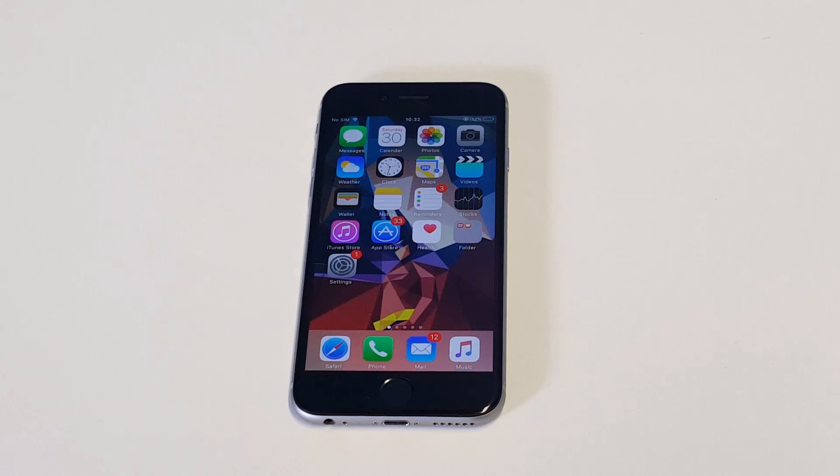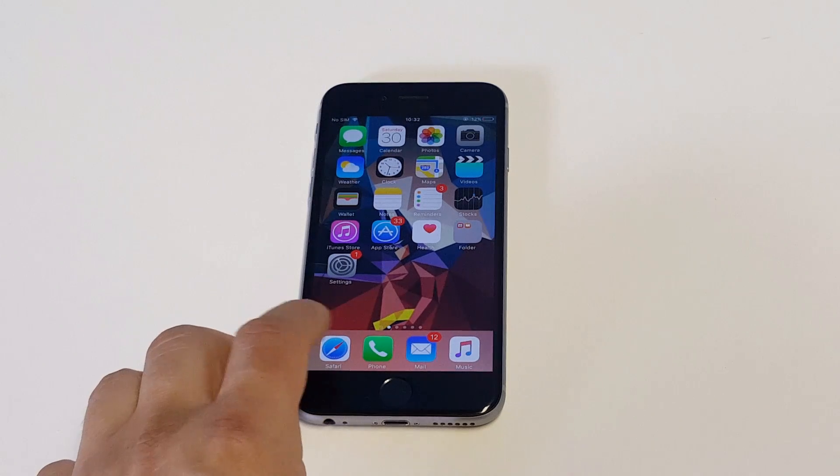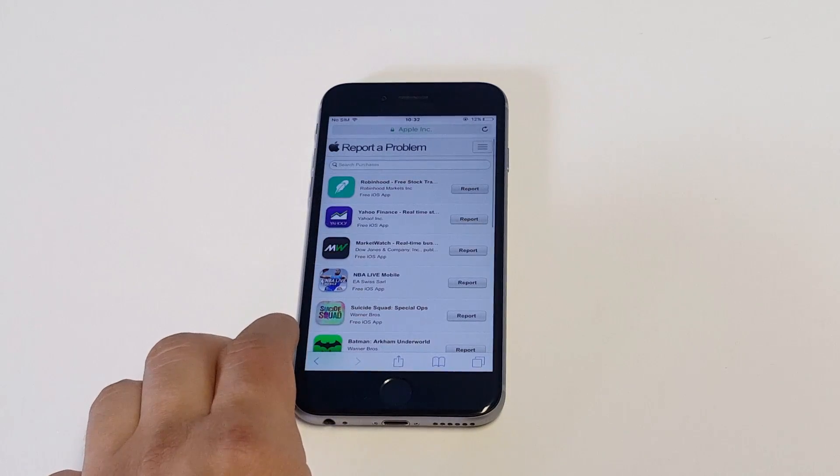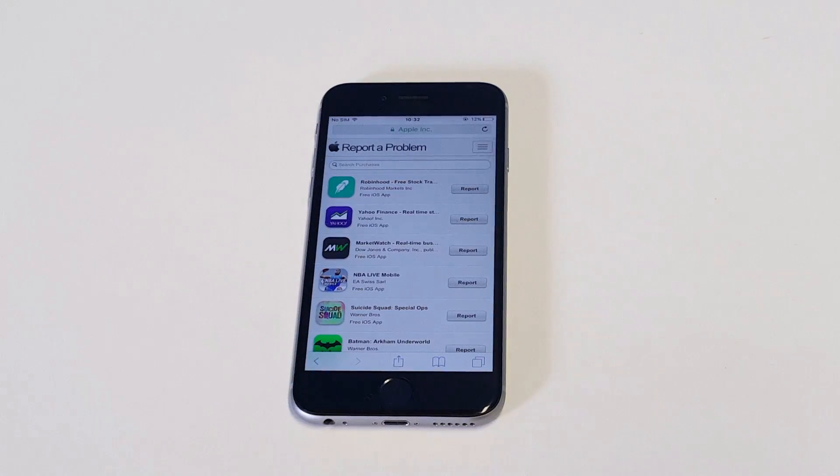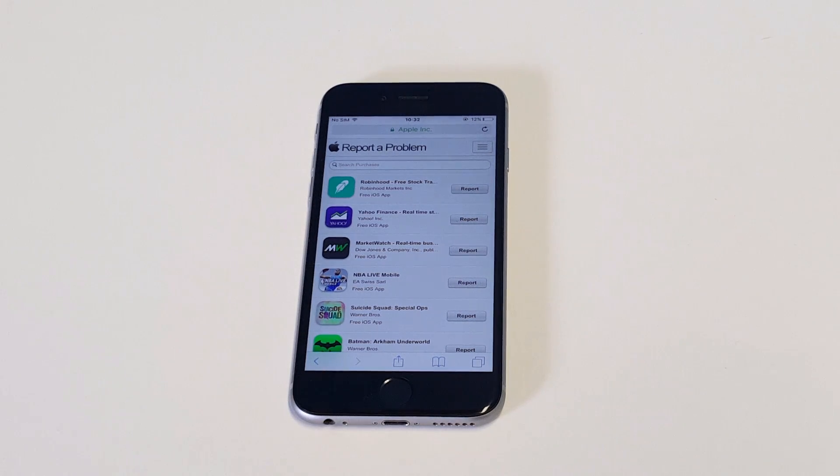What you want to do is act quickly, the quicker the better, and go to reportaproblem.apple.com. As soon as you go to this site on Apple...